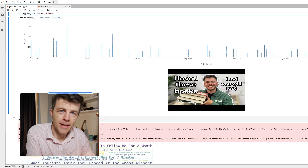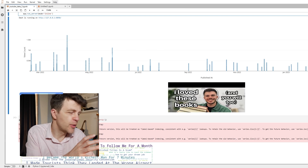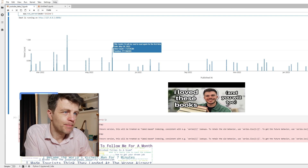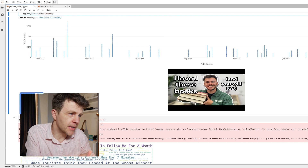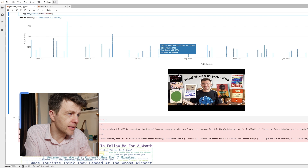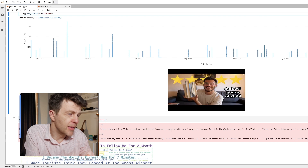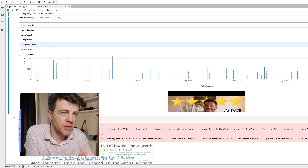So here we have data from Jack Edwards' channel, which is really good — you should go and check it out if you like books. You can see here we have videos and then the thumbnail comes up, so you can immediately see which videos have done the best. You can look at the titles and simultaneously see the thumbnail. That's what this code will do for you.